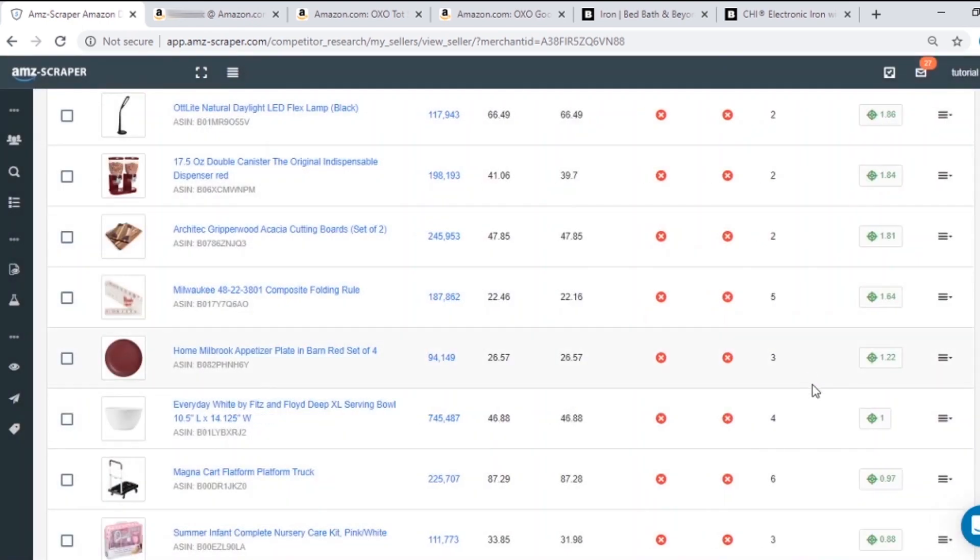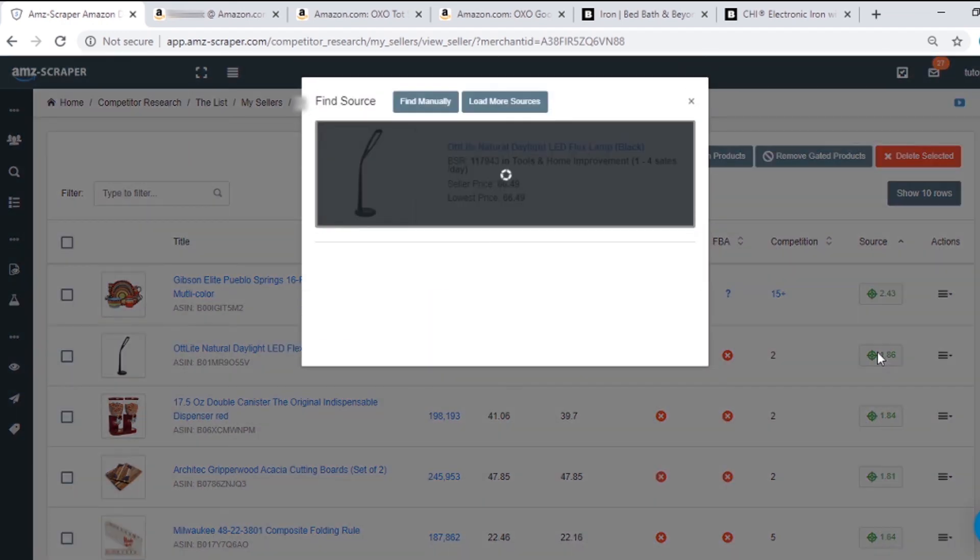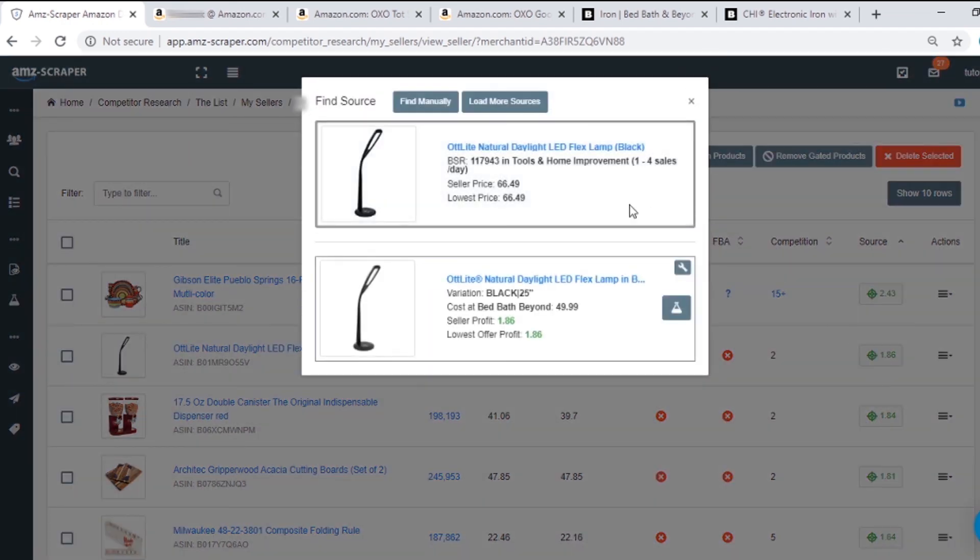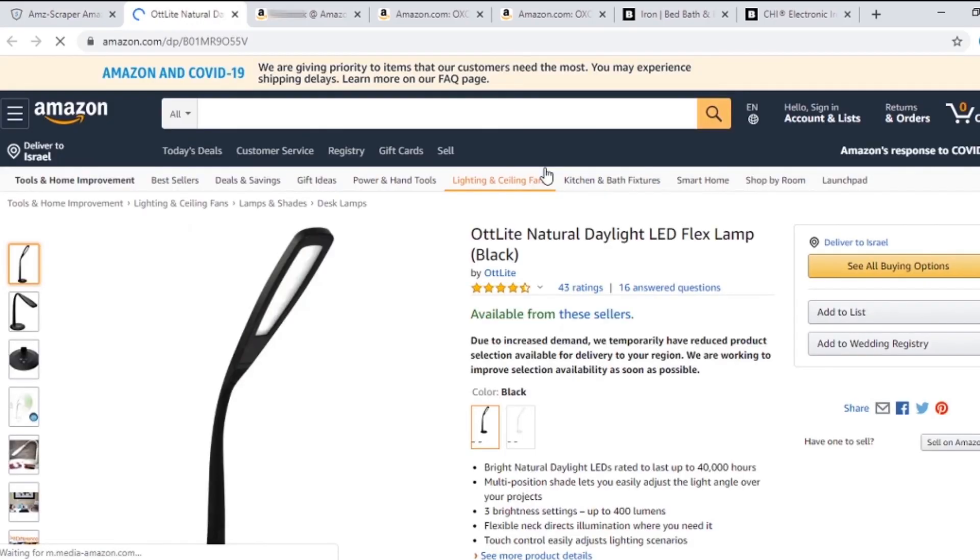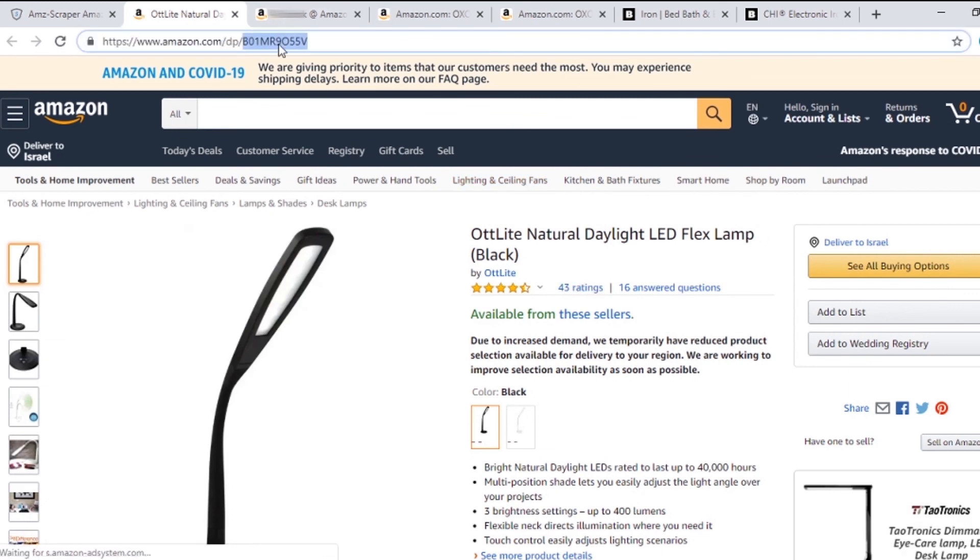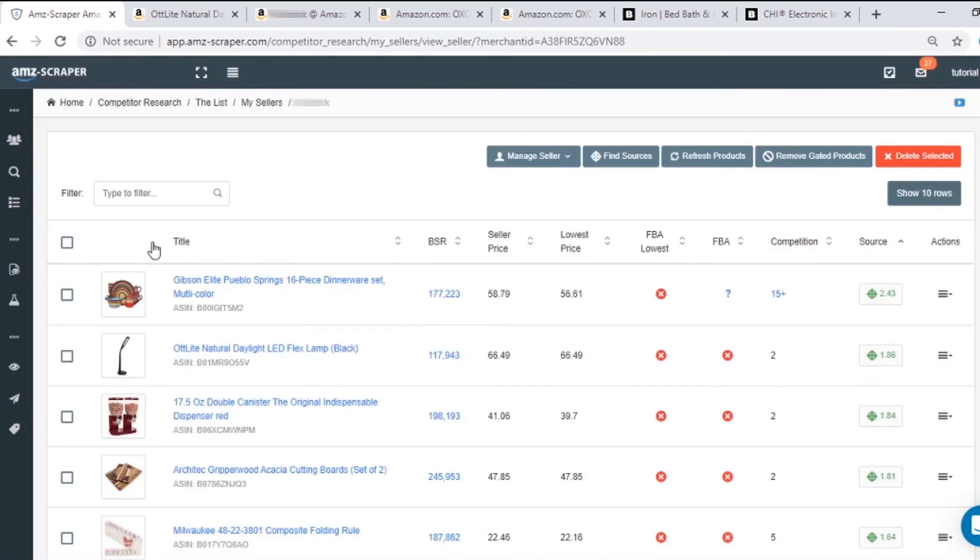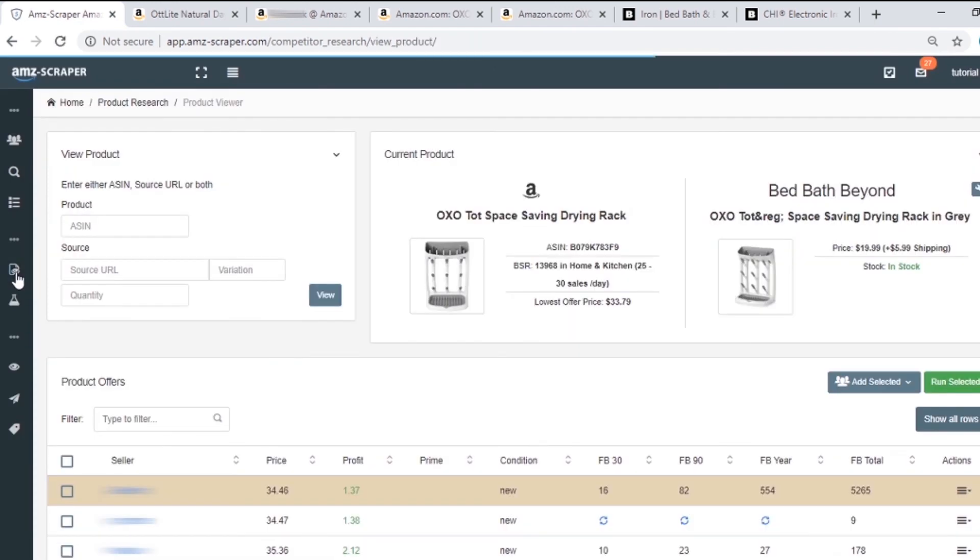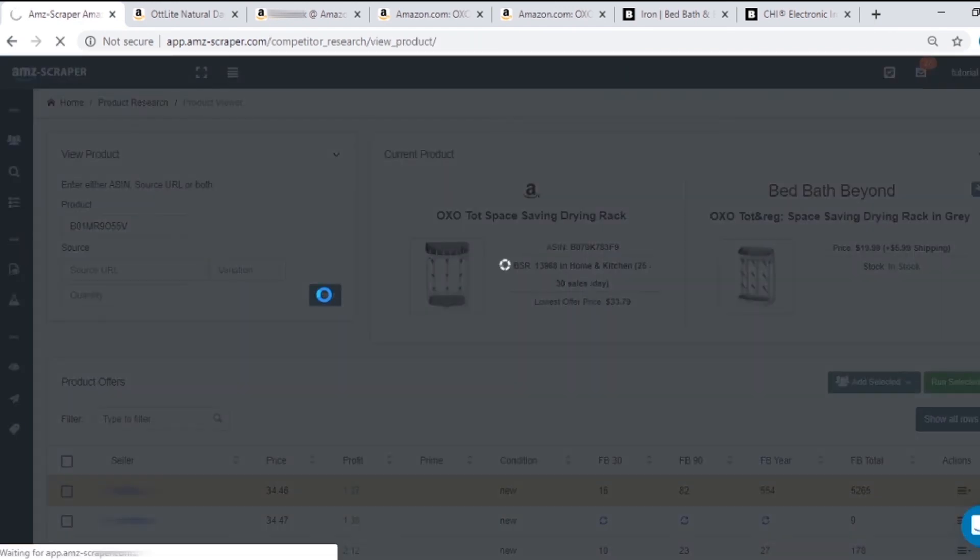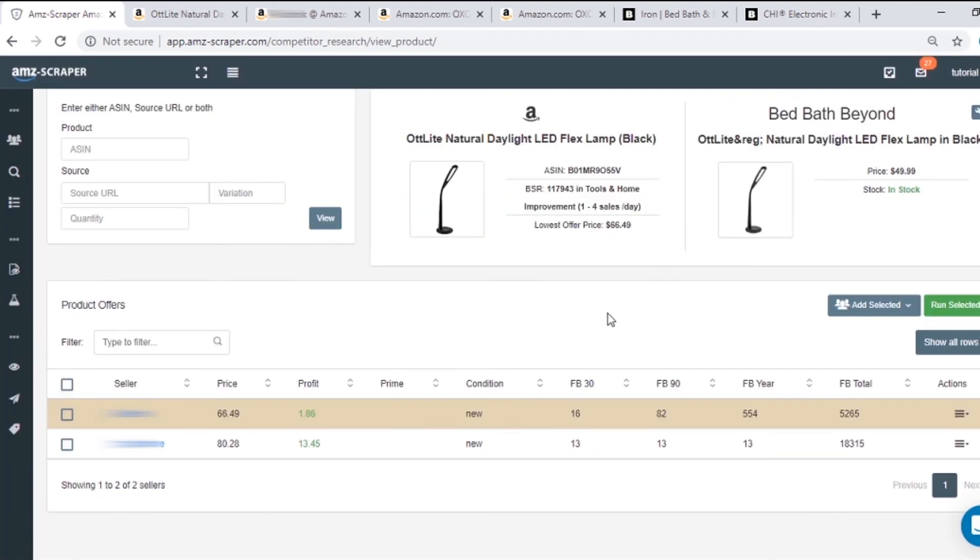I can copy the asin of one of the products I found and paste it in the product viewer again to find more sellers and do the same thing I did over again. I just go to Amazon. Copy the asin. Paste it in the product viewer. And I can scrape the other seller. And that's it. Hope you enjoyed the video. Subscribe to our channel to learn more about AMZ scraper and Amazon dropshipping.